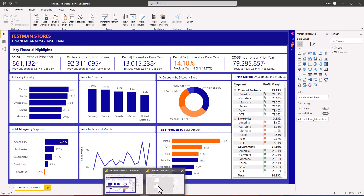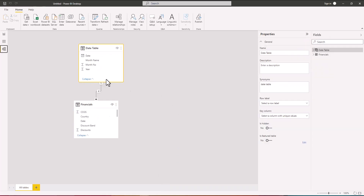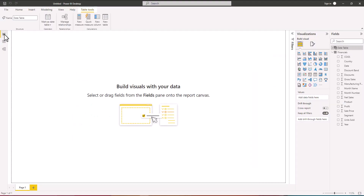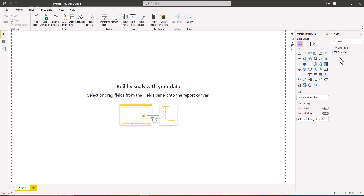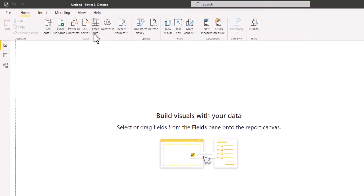I'll go back to our sample data set and go to the report view. Before I go on with the measures, I'm going to create a table which will be used for all the calculations we are going to add to our data model. When you add a separate table it makes it easier to find the calculations you want to use.